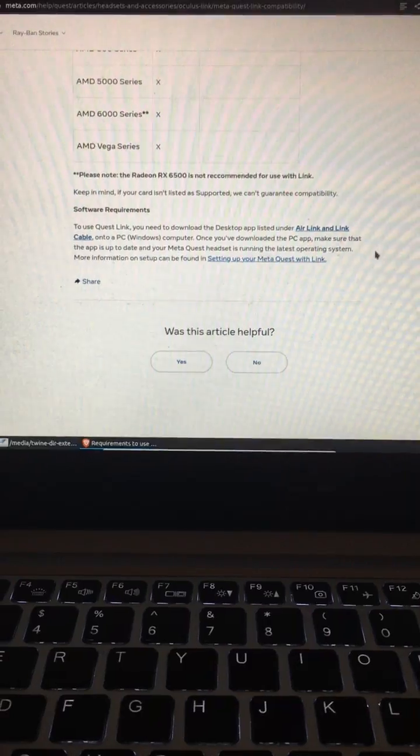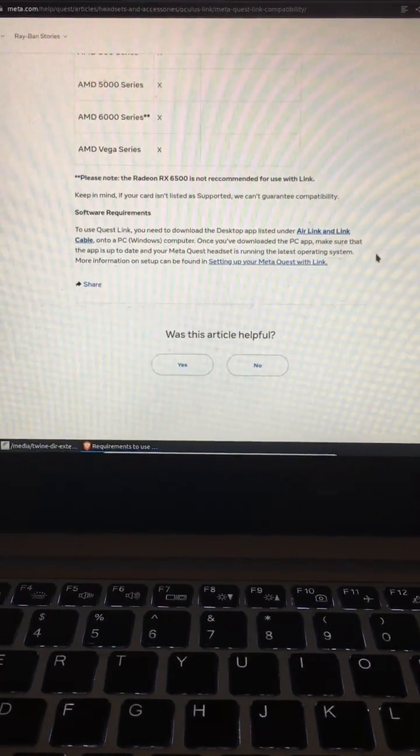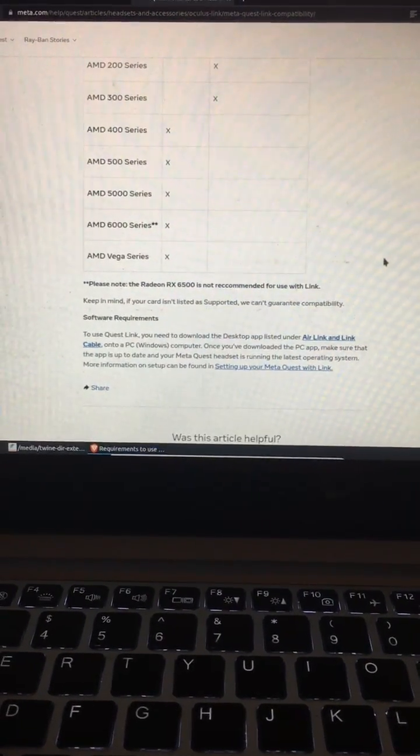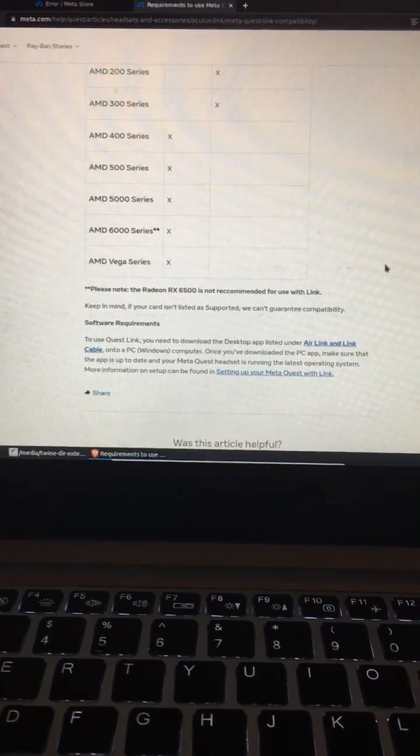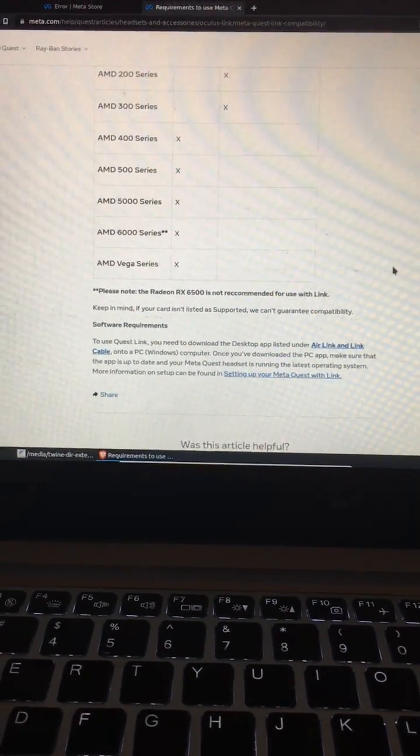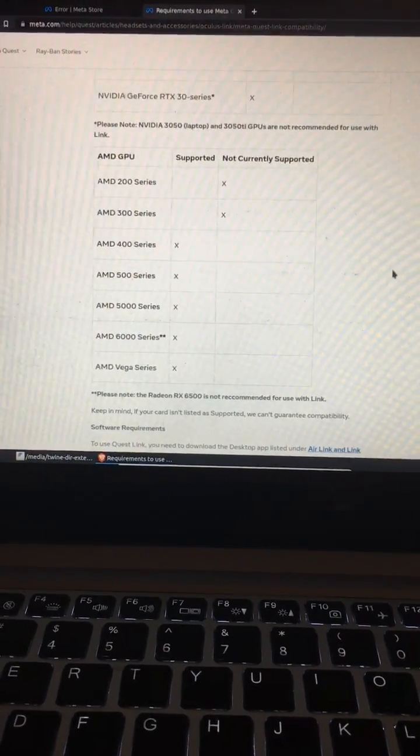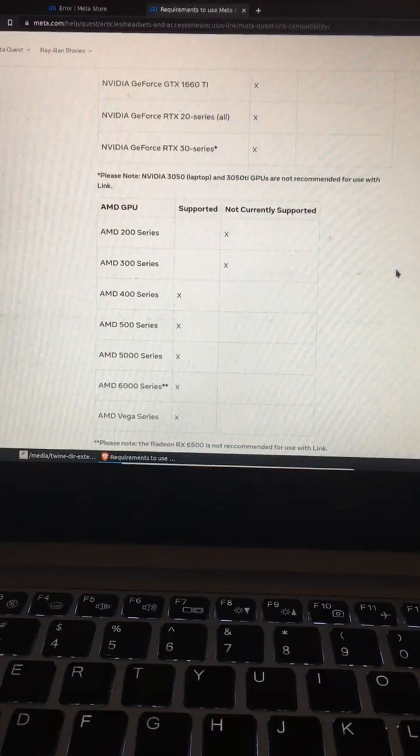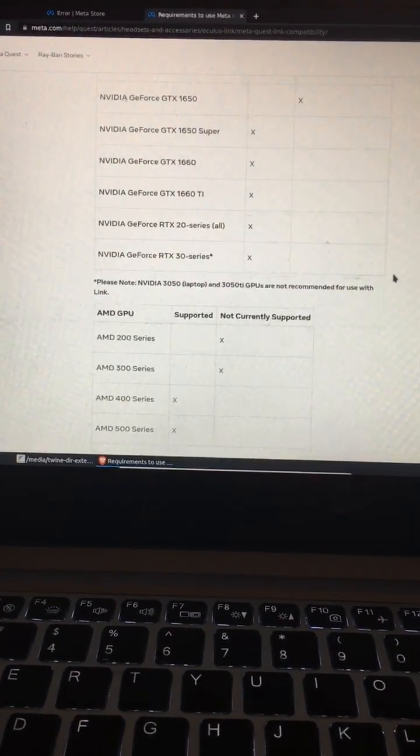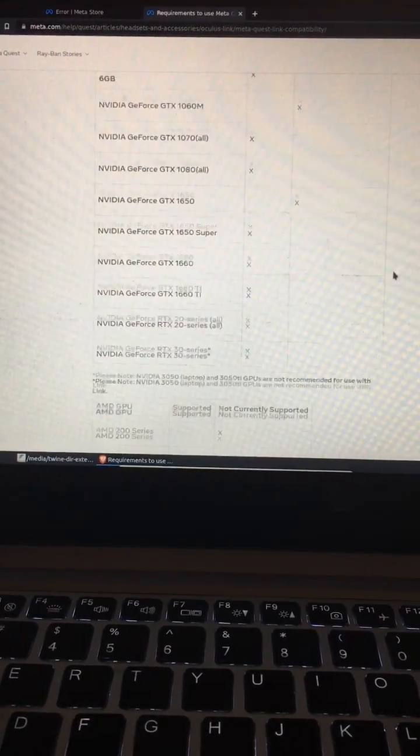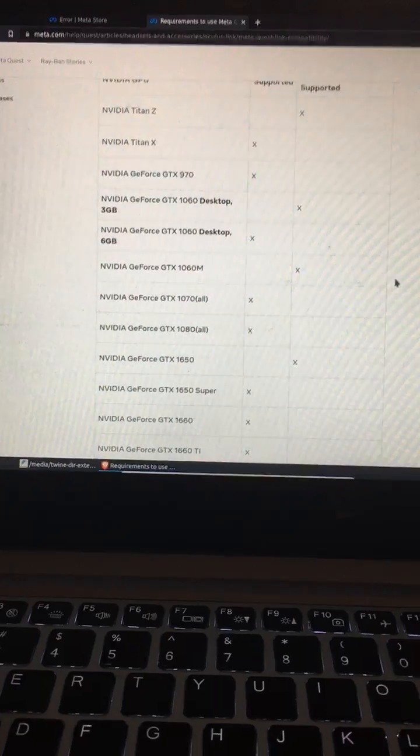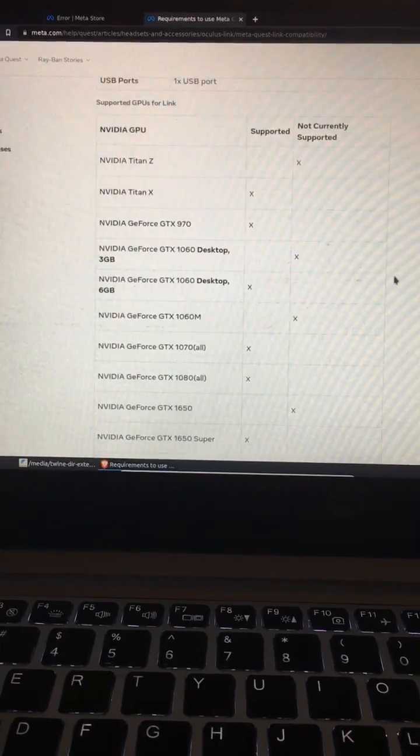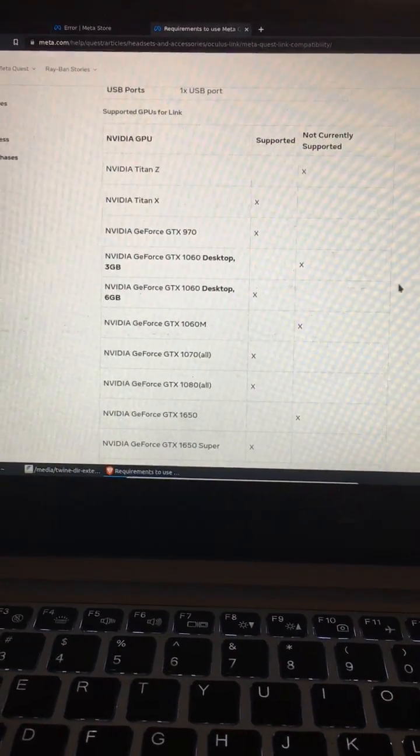make graphics cards and PCs compatible, and there's a lot of different configurations with PCs that could also contribute to the possibility that your headset will not connect to the PC. Otherwise, here's the website. You'll see it in the description below. Thank you guys for stopping by.